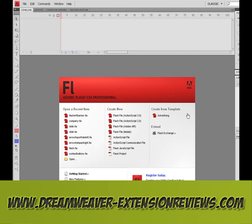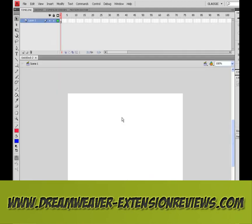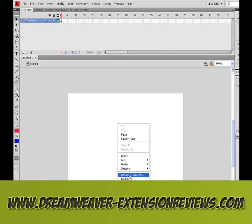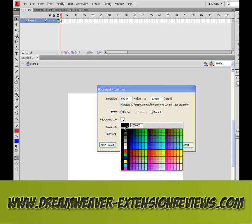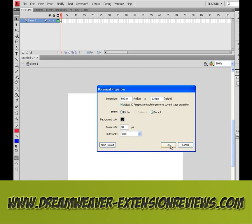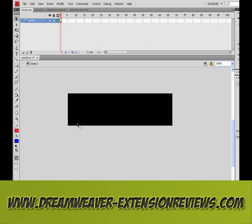In this video we're going to show you a Flash extension to do animations really easily. Open an ActionScript 3 file, change your document properties — it's going to be a banner, so choose 500 by 130. Change the background to black. Obviously we're going to need some text.